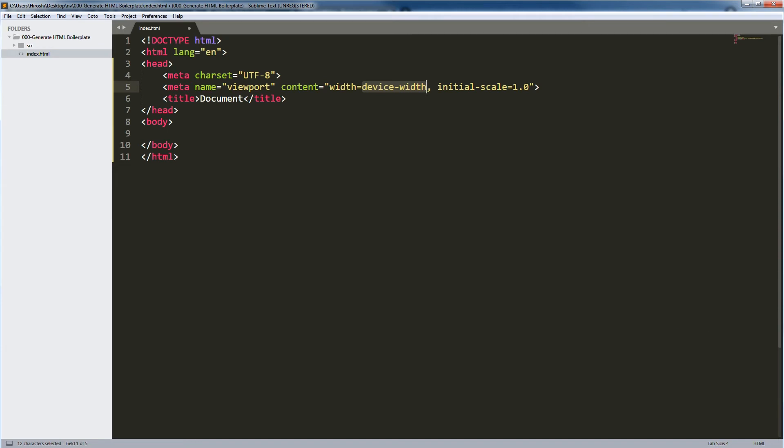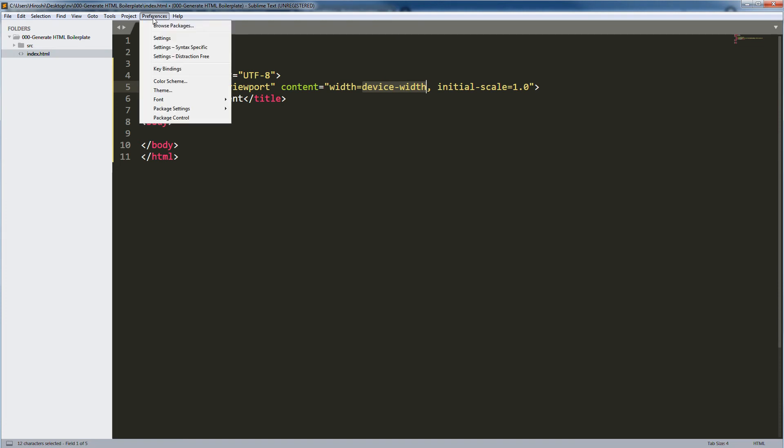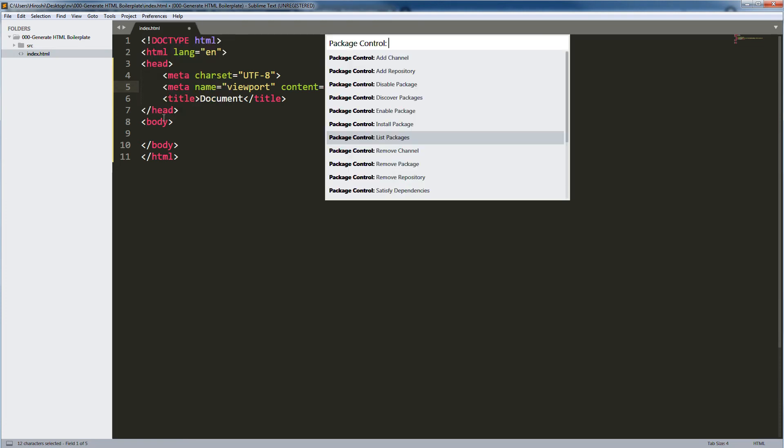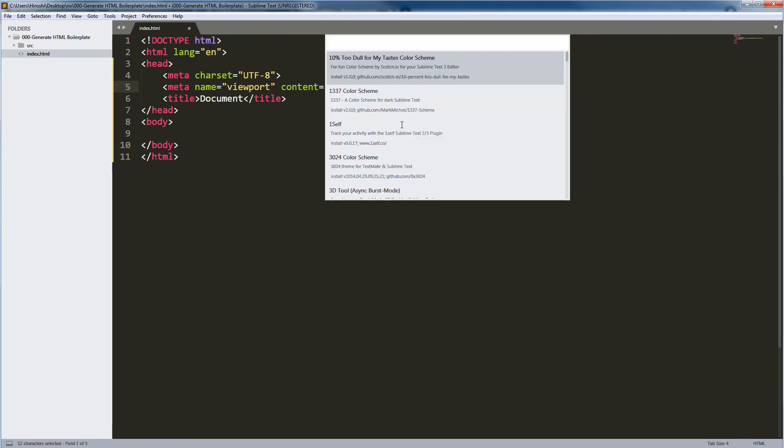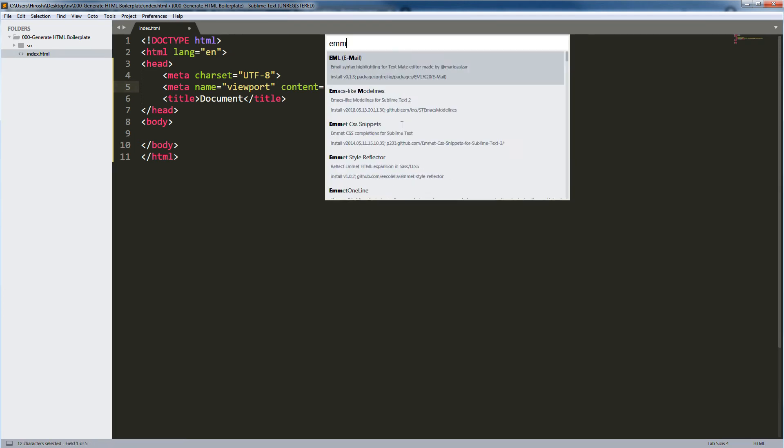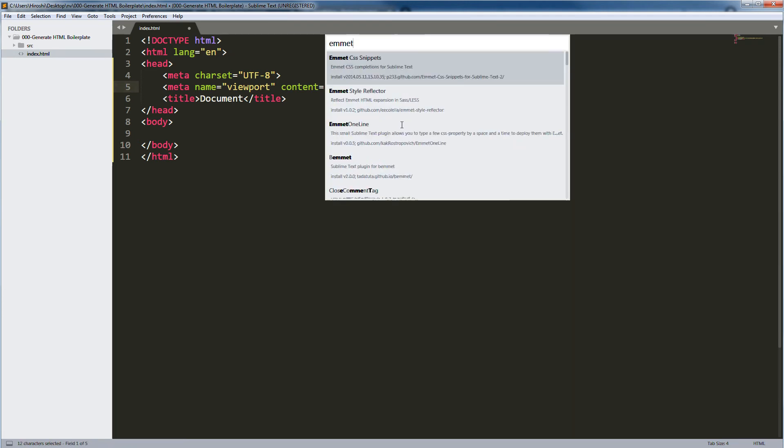The preferred way to install Emmet in Sublime Text is to use Package Control. Go to Preferences, Package Control, click Install Package or select Install Package, then search Emmet. I have already installed Emmet for Sublime Text, so it's not in this list, but select that and install it.